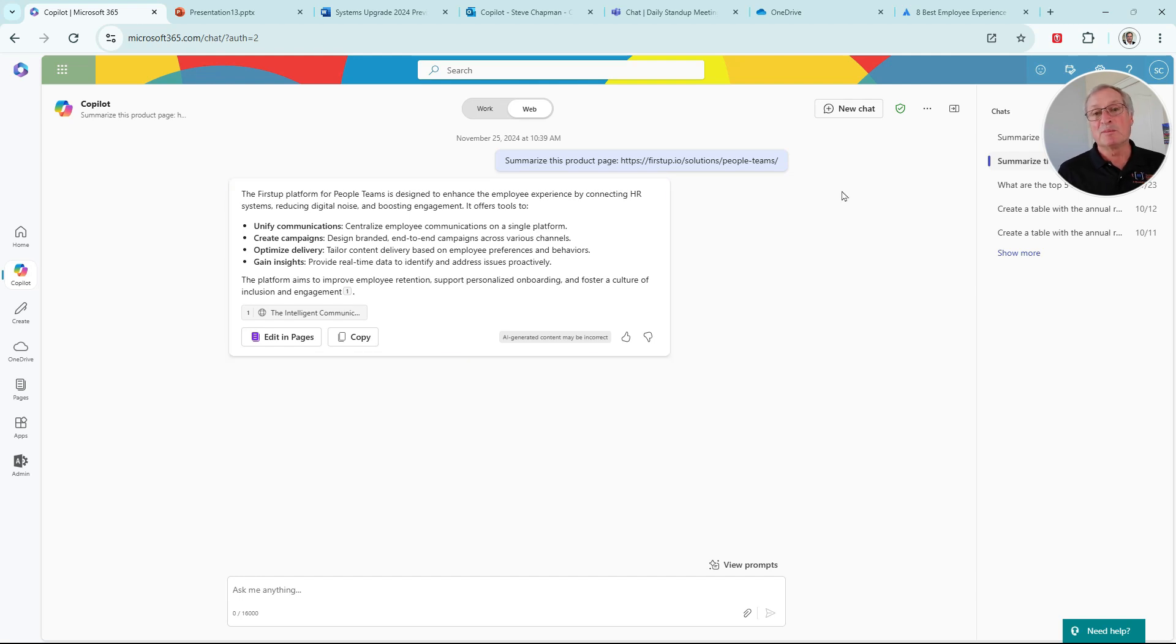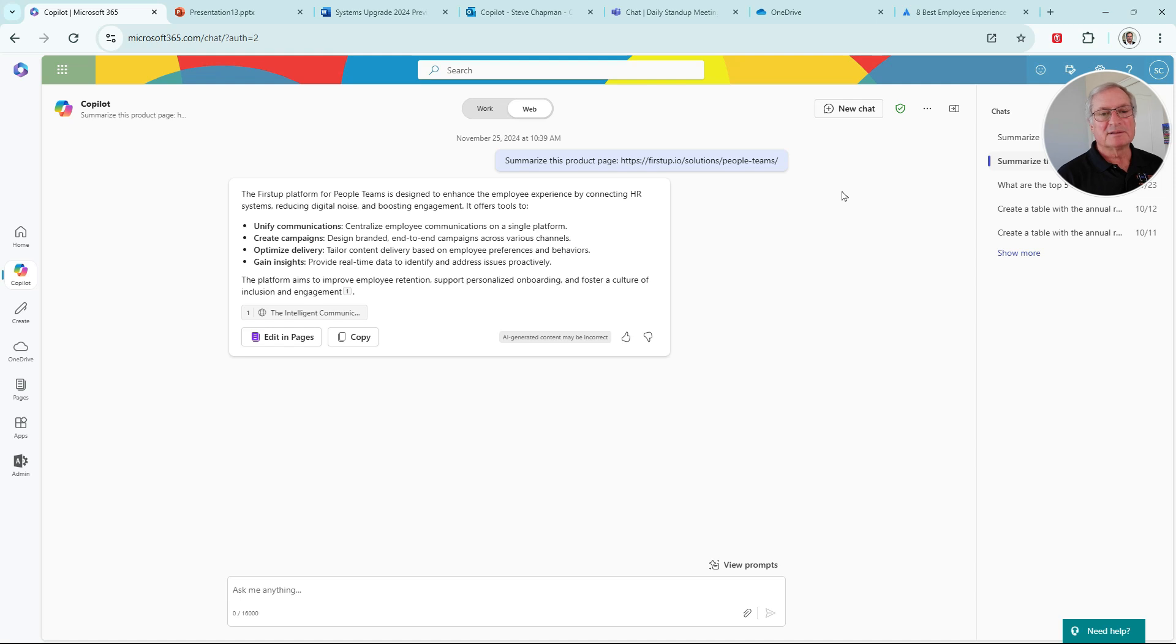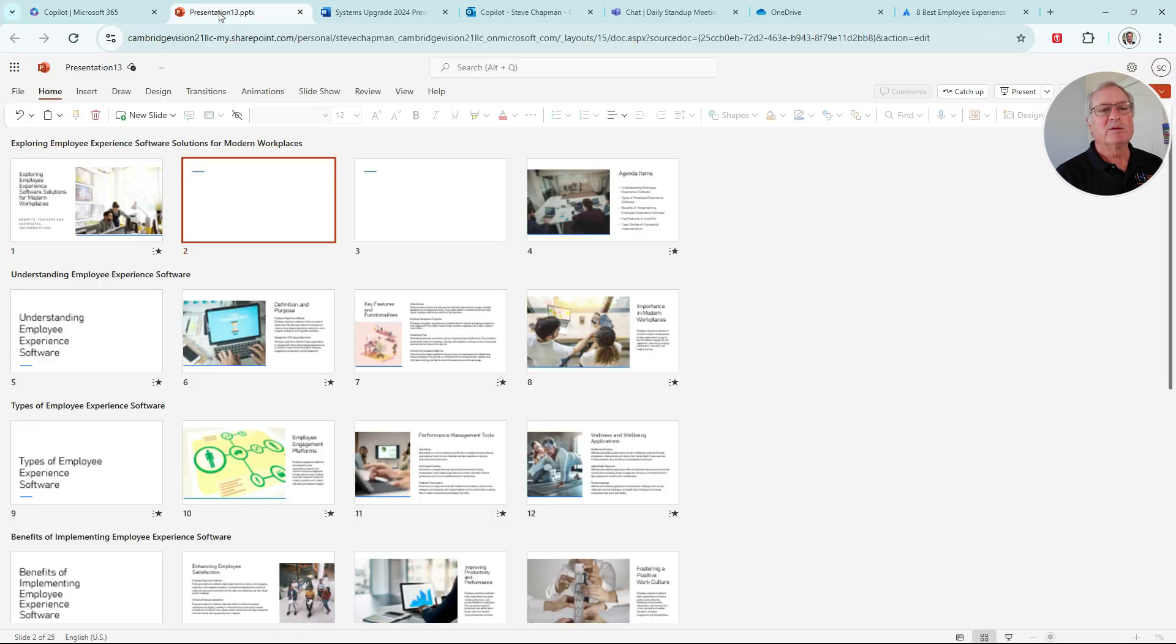This is a simple prompt. It says, Summarize the product page at this URL. Here's the results. Let's copy this.